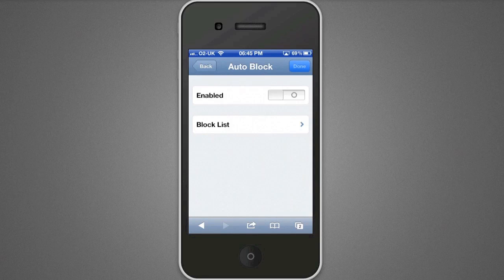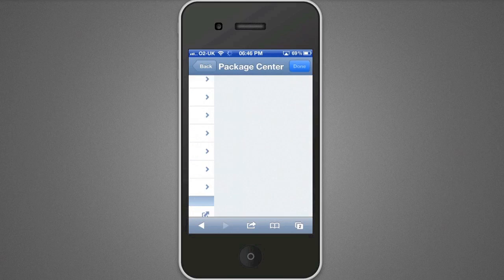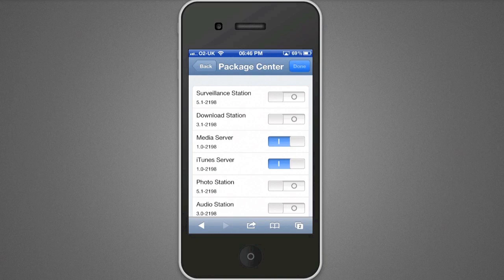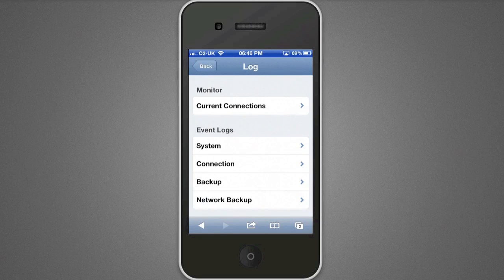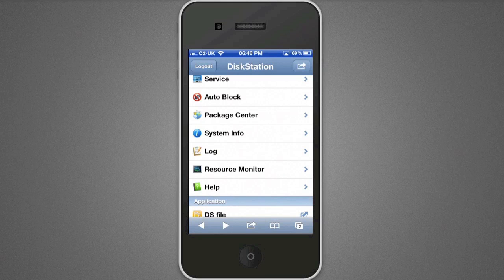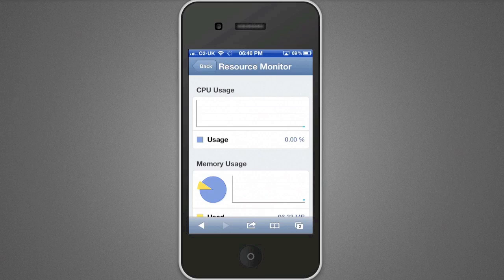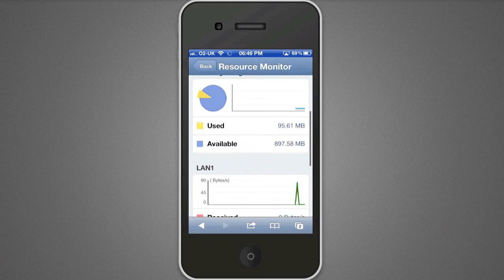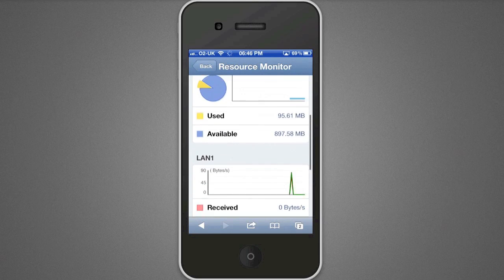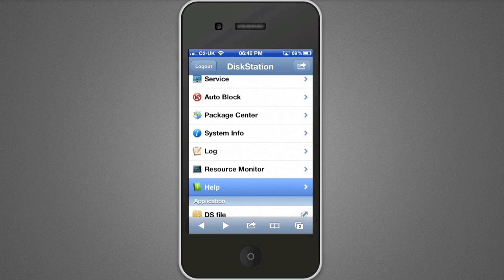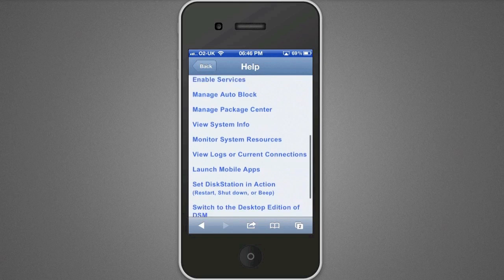Auto Block will automatically block people that are trying to guess your password. We've got the Package Center showing all the packages installed — I've only got two switched on: my media server, which is basically a DLNA server, and my iTunes server. I can easily switch others on and off from here. You can view all your logs to see if anything is going wrong. The Resource Monitor is a nice feature to see all the resources being used by your DiskStation and how much network bandwidth it's using — mine is idling at the moment. There's also a Help section which is almost like a user guide.